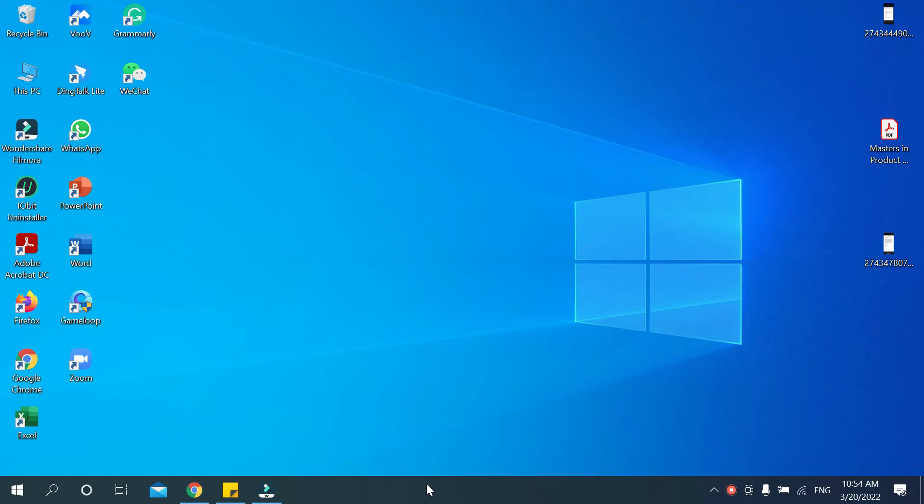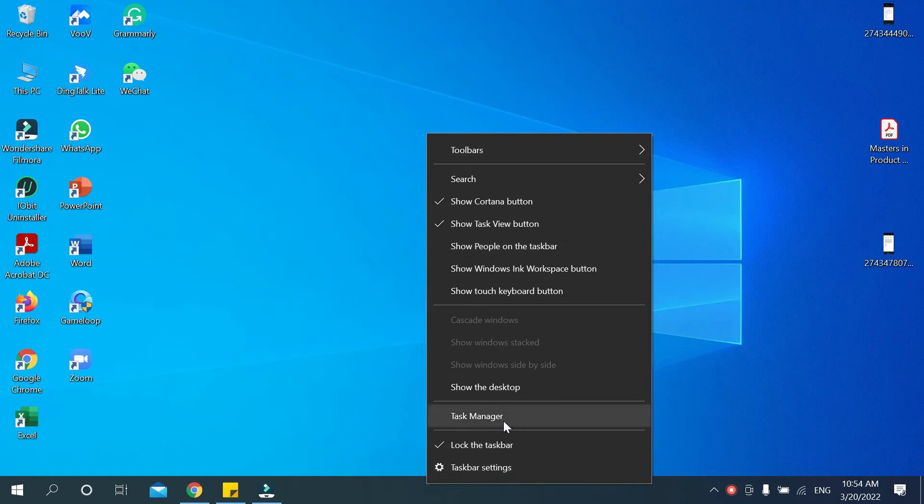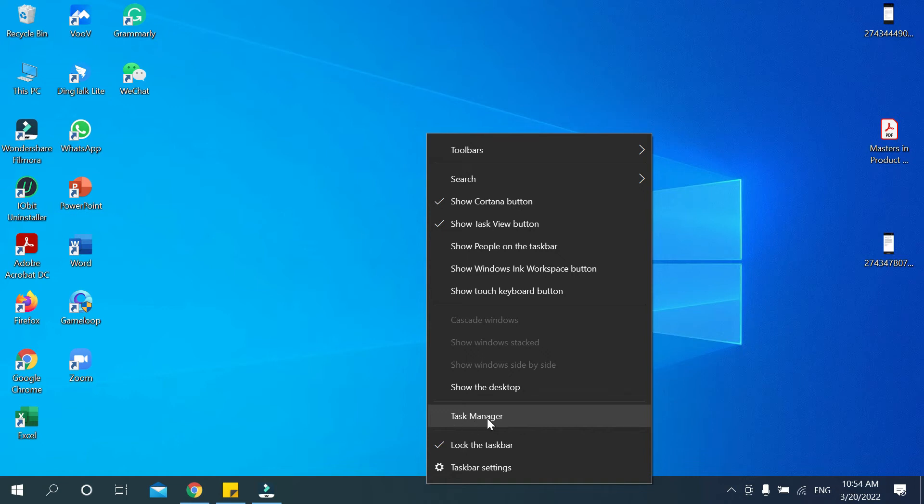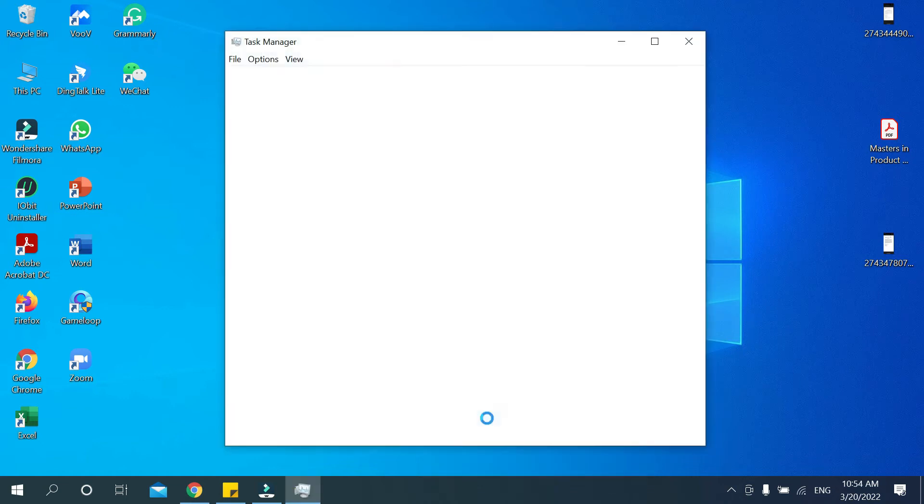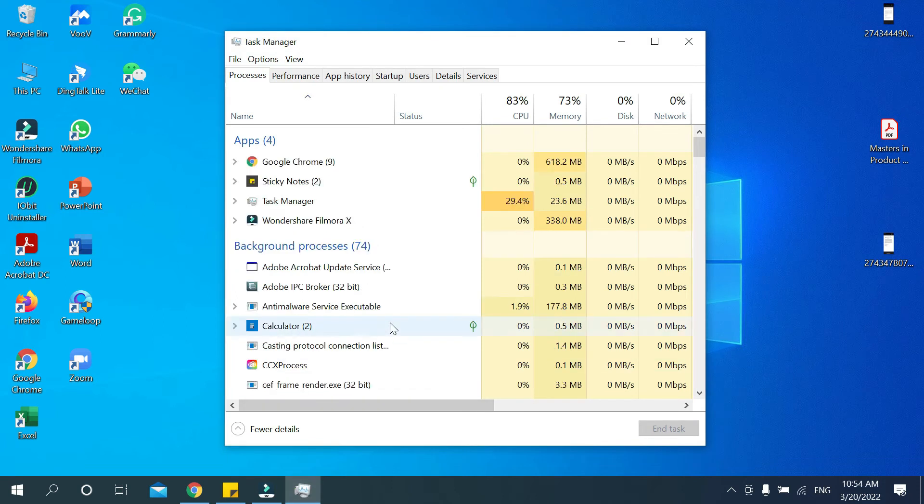After that you can get an option pop-up menu. You just need to select from here Task Manager. There you can see Task Manager selected. Now you need to select Performance. There have an option Performance selected.